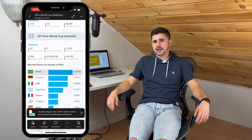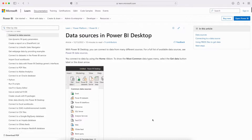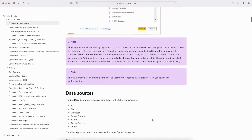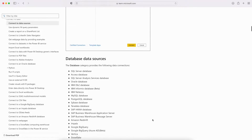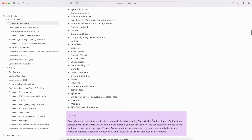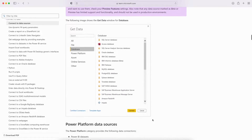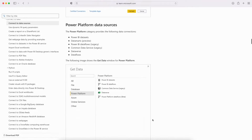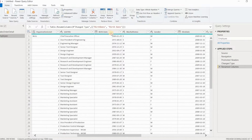With Power BI, users can connect to a wide variety of data sources including Excel, CSV files, SQL databases, and cloud-based services like Salesforce and Google Analytics, among many others. As of the time of recording, Power BI documentation listed over 170 sources that users can connect to right out of the box, without needing custom connectors.